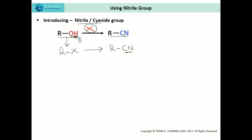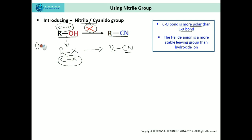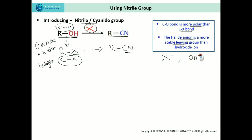Why can't alcohols be directly converted into alkyl nitrile? There are two main reasons. First, the C–O bond is more polar compared to the C–X bond, because oxygen is more electronegative than halogen. Second, the halide anion is a more stable leaving group than the hydroxyl ion. Alcohols do not undergo SN2 reactions as readily as alkyl halides.